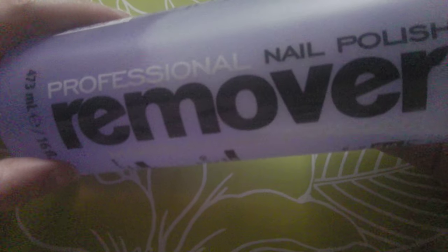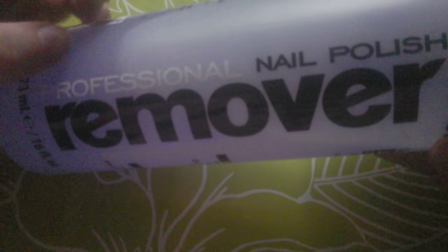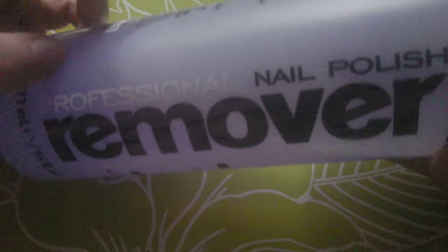So I've got here, this is professional nail polish remover. It's really pretty, it's purple.